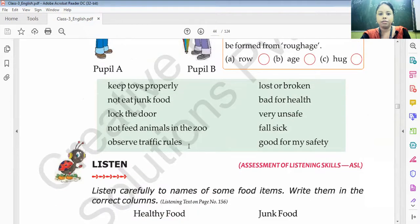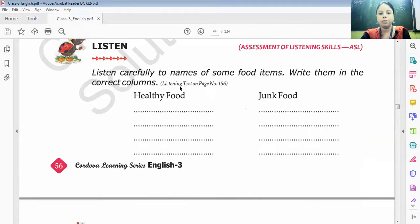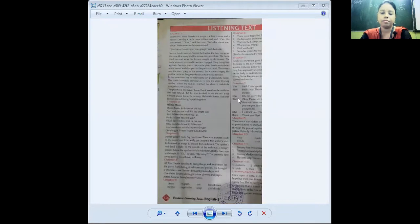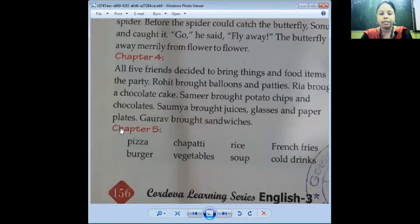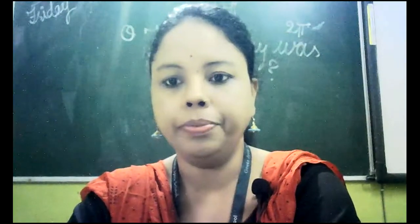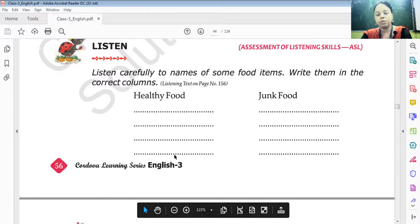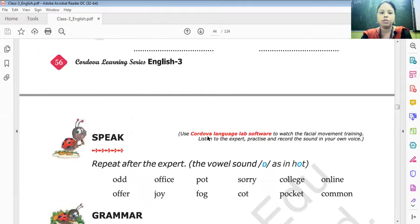Next exercise: you have to open your book to page number 156. This is chapter 5. You have to read these words — pizza, chapati, rice, french fries, burger, vegetable soup, and cold drink. After that, fill in the blanks: find out healthy foods and the names of junk food and write it down. This is your assignment.